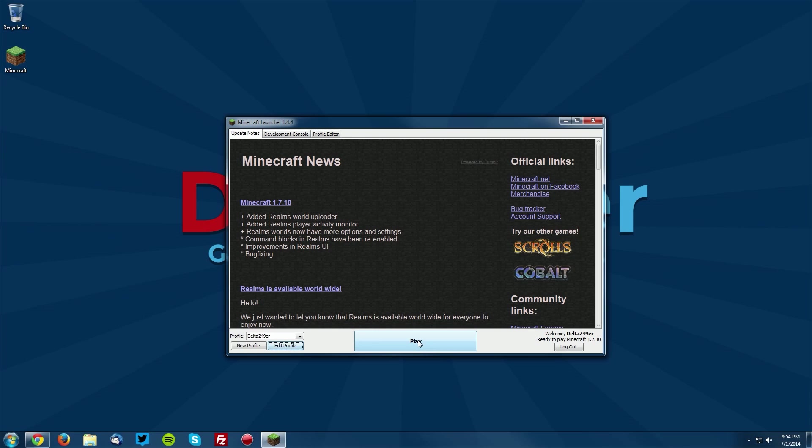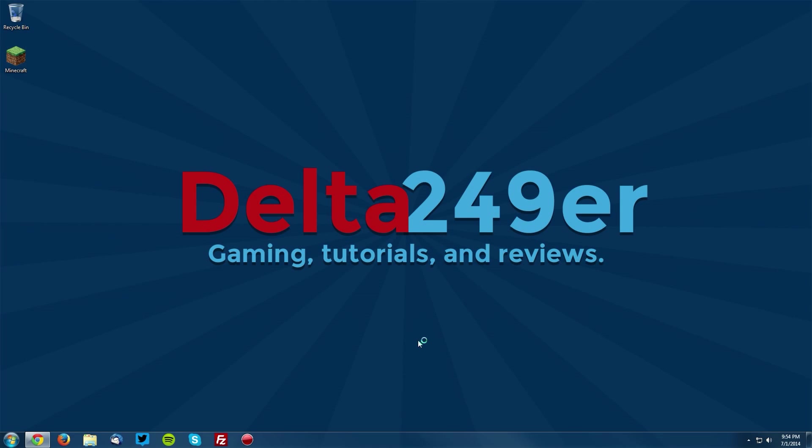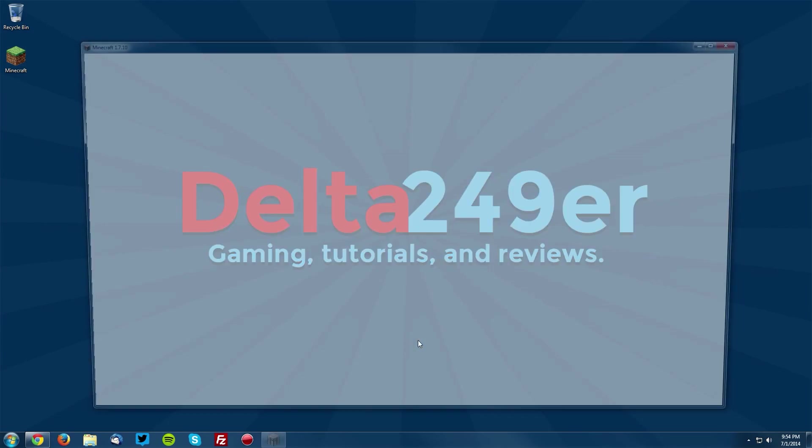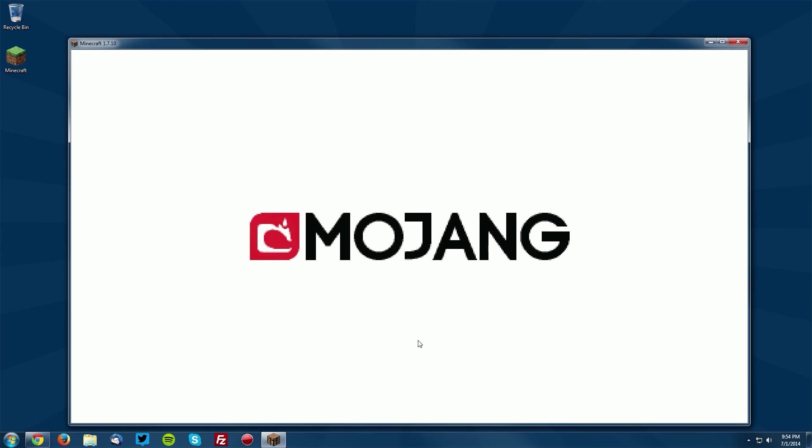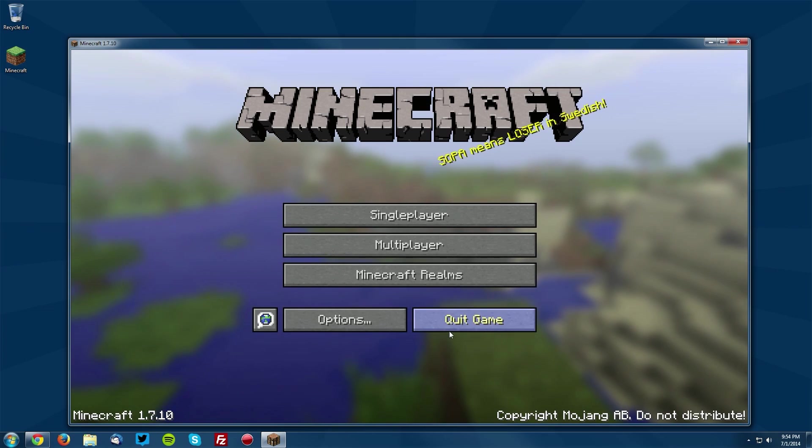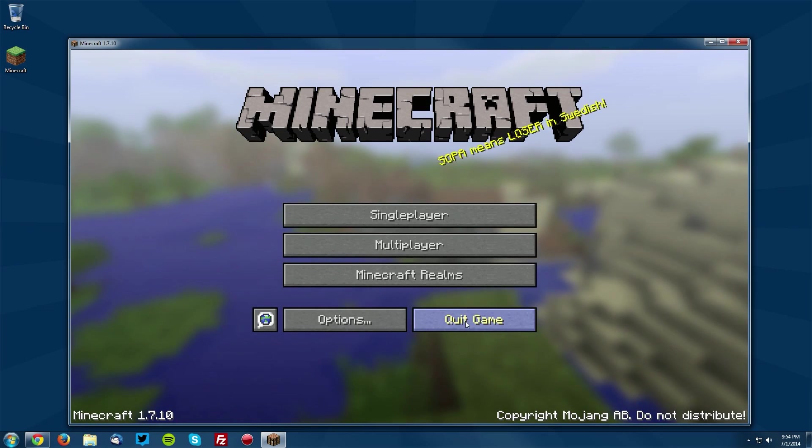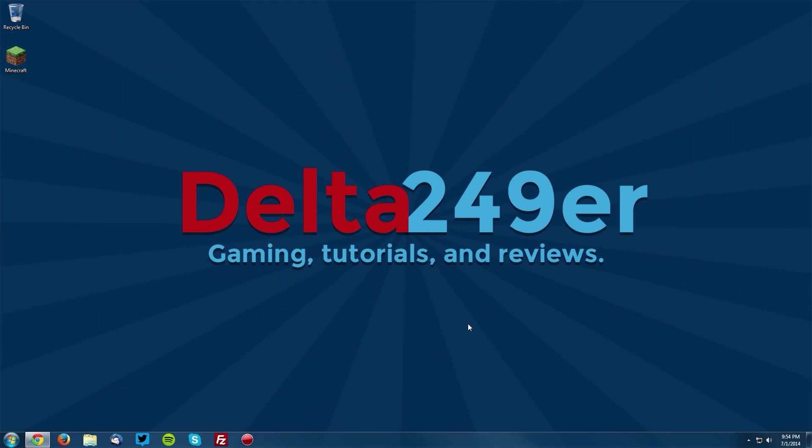Now click play and this will download a new version of Minecraft 1.7.10 for Optifine to use. Once you get to the menu, click quit game.